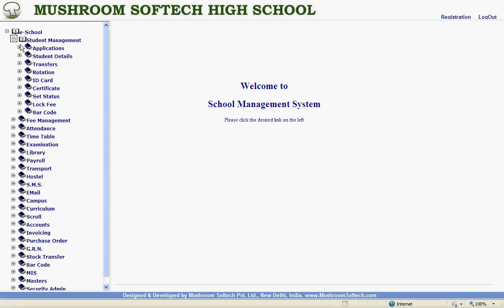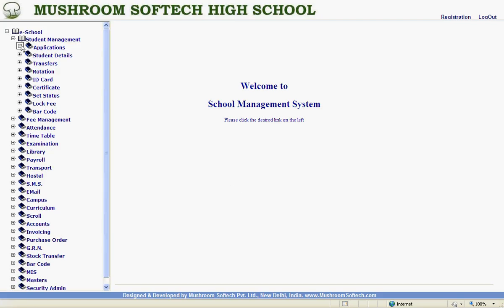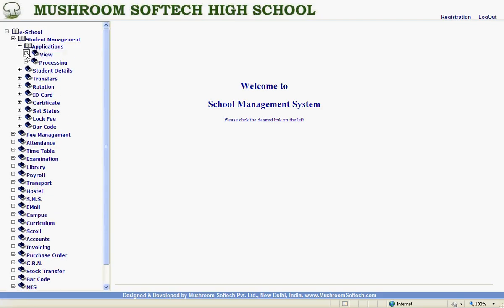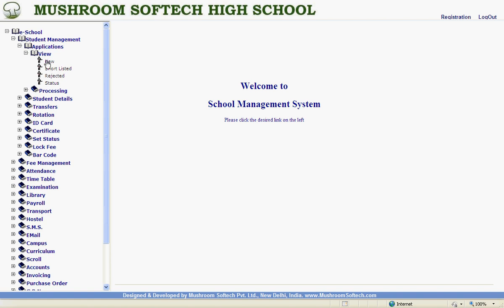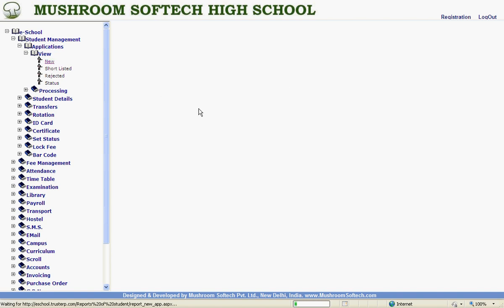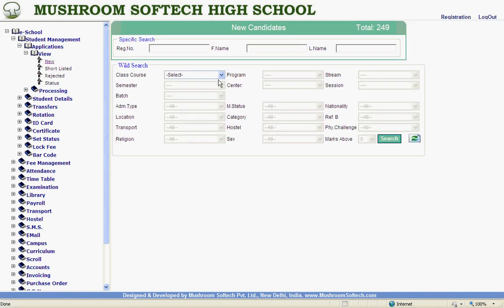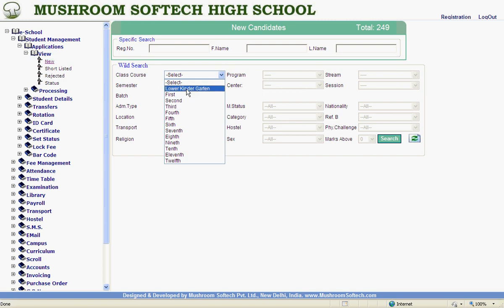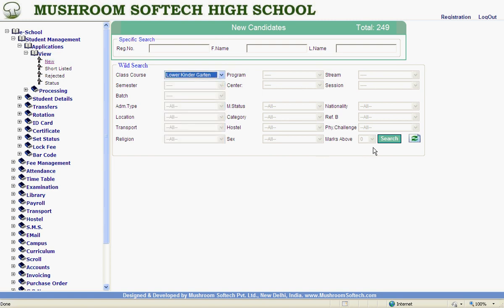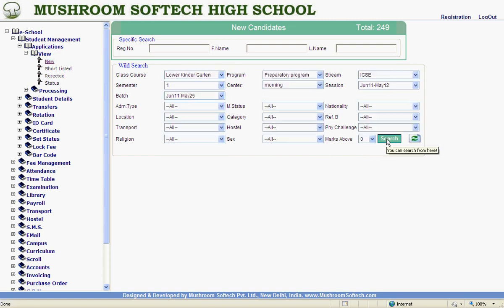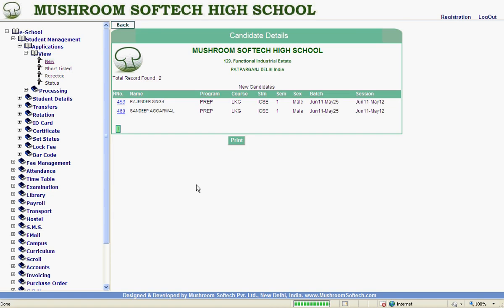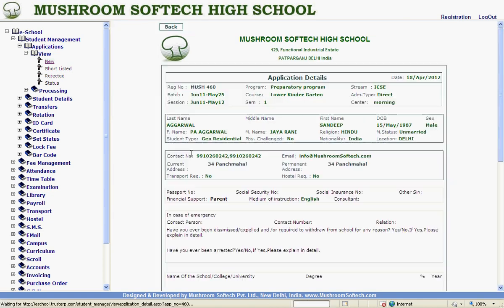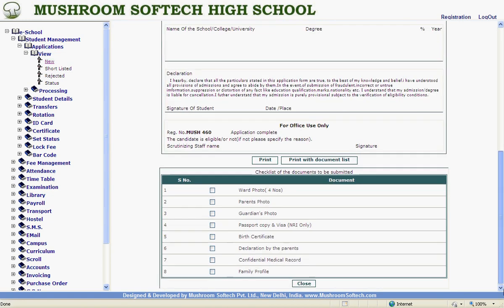Now, after this process, we can view the application. From applications, view. Here it is. I can see my details here. This is for the administrator basically.